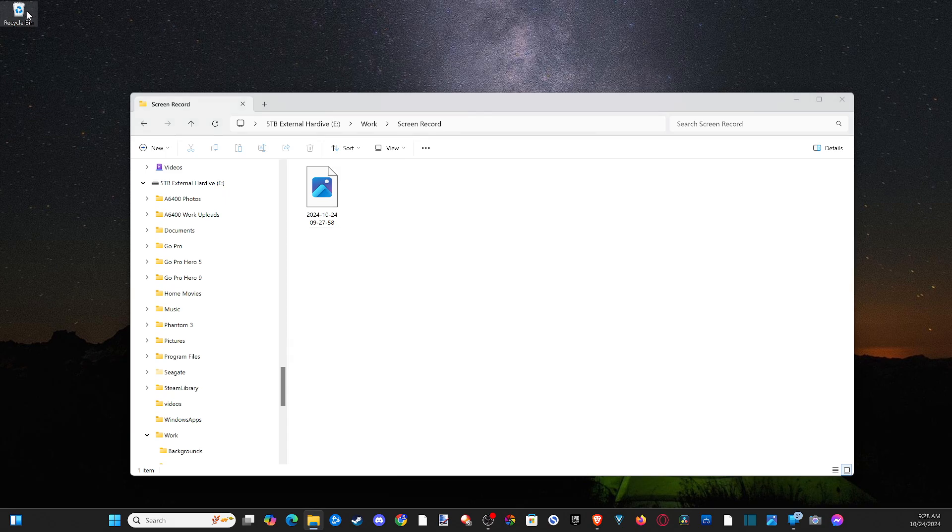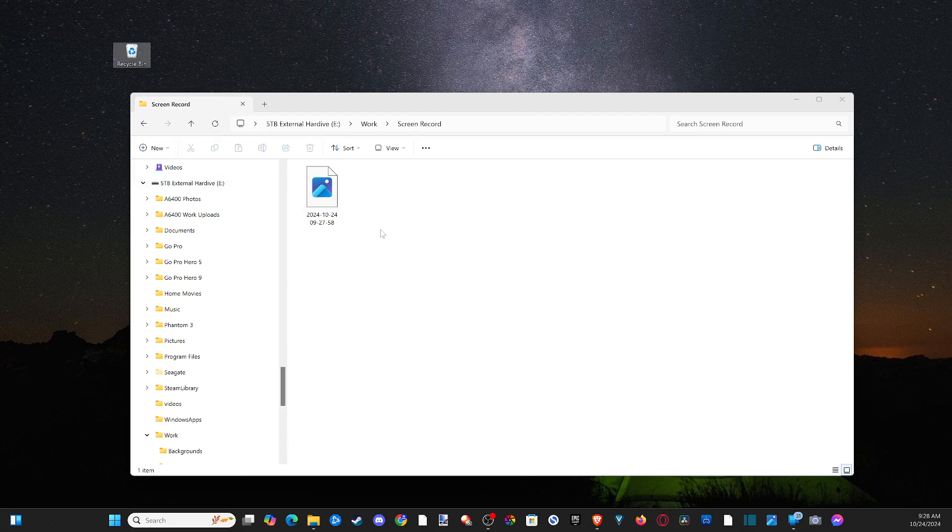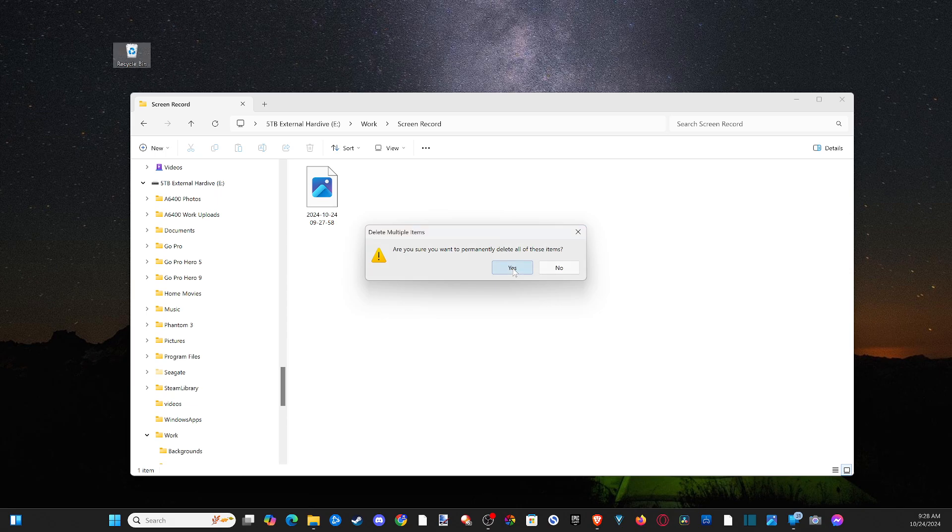Now it's going to be sent to my recycling bin right here. I can right click on this and I can empty the recycling bin just to save a little bit more space on my computer. And everything is going to be permanently deleted.